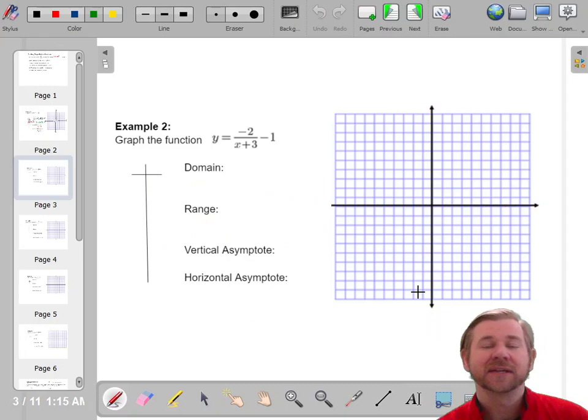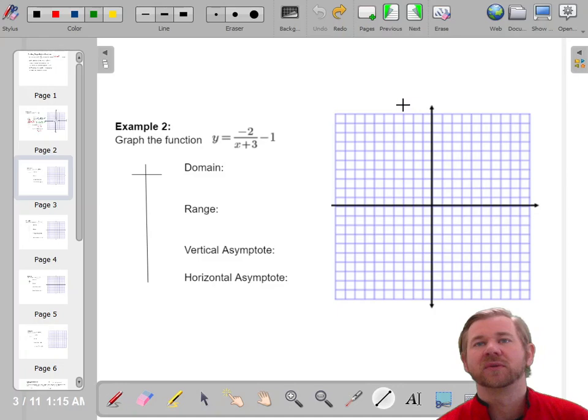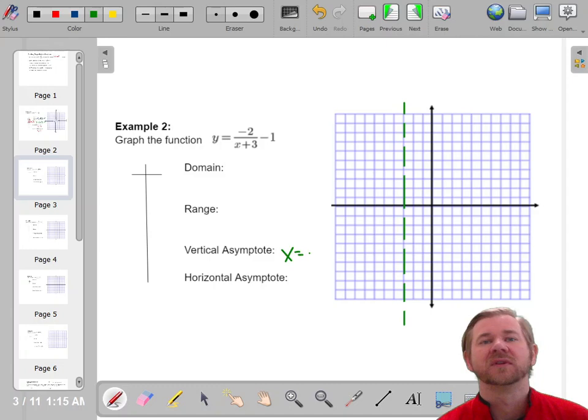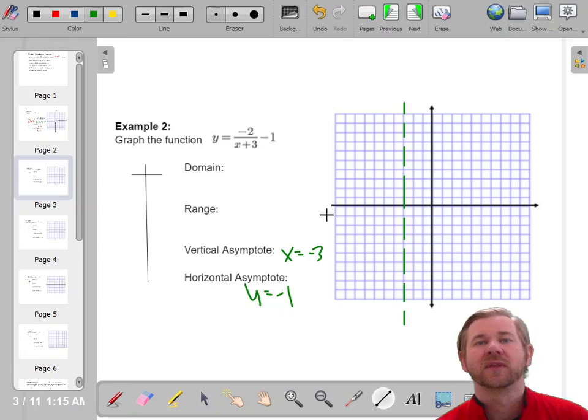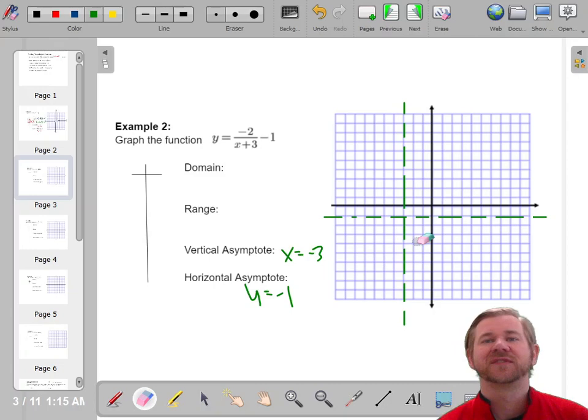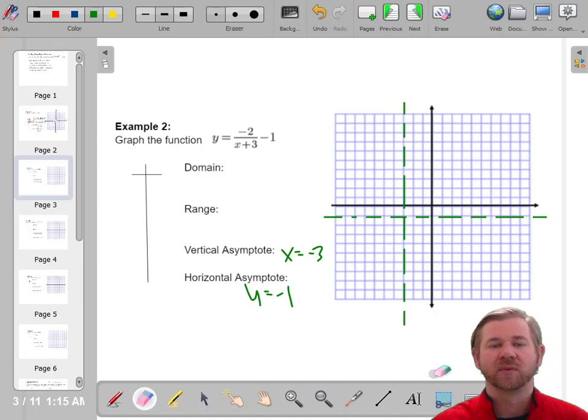Now let's move the function around and make it negative. The x plus 3 in the denominator moves the vertical asymptote left 3, so it's at x equals negative 3. The horizontal asymptote is at y equals negative 1. So the center of our hyperbola has shifted to (−3, −1) — left 3, down 1.